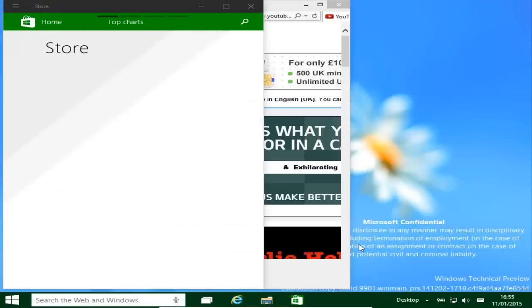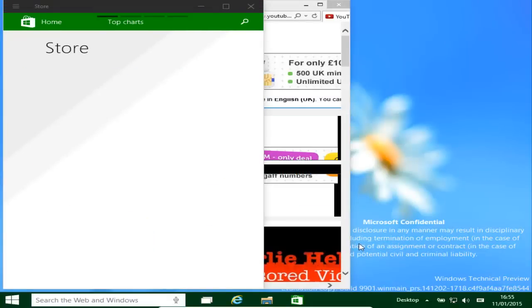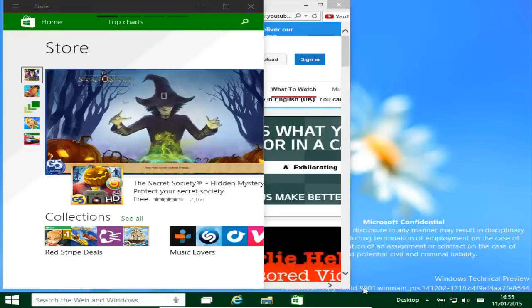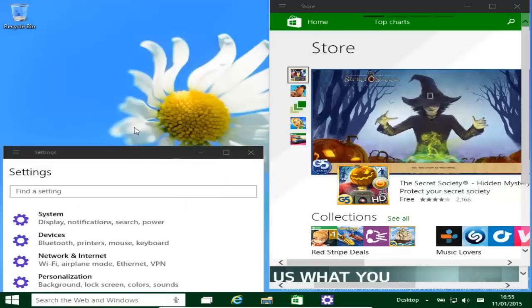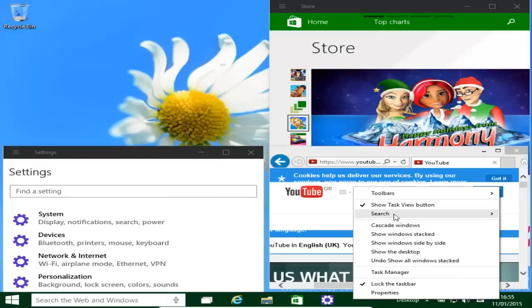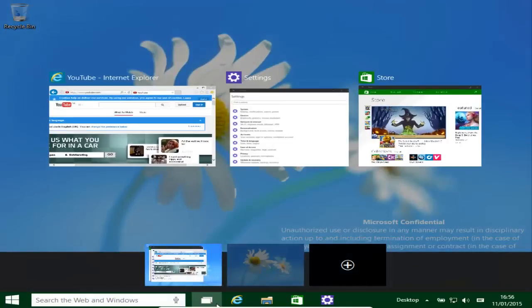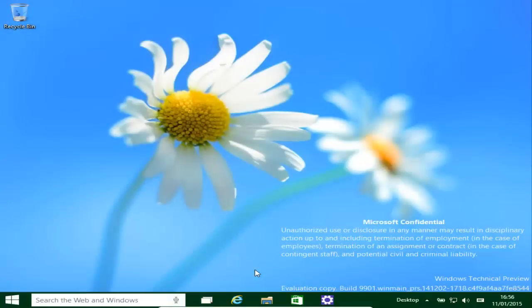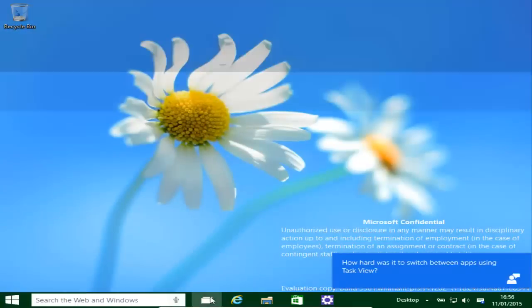More will be unveiled about Windows 10 on the 21st of January. What Microsoft are hoping to do is basically unify across all platforms — that's their mobiles, their tablets, their Surface, and the PC.